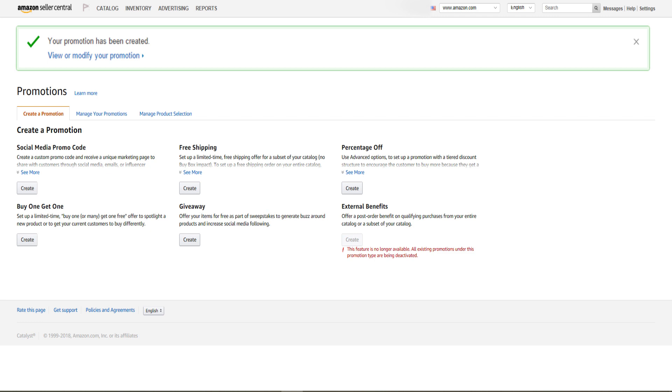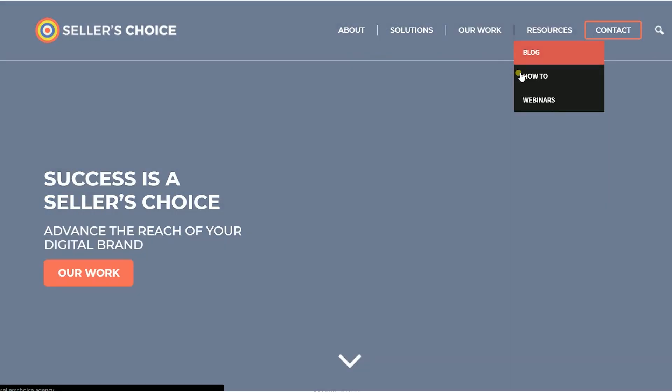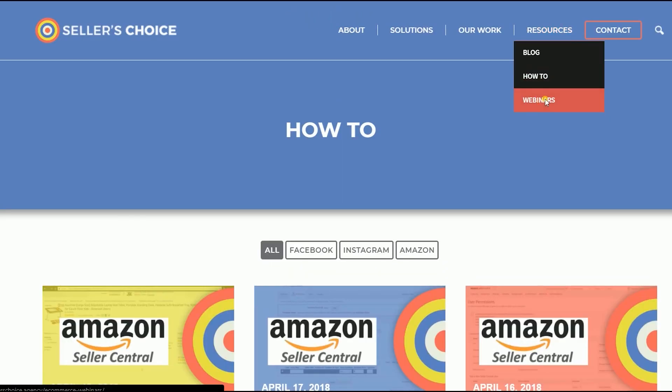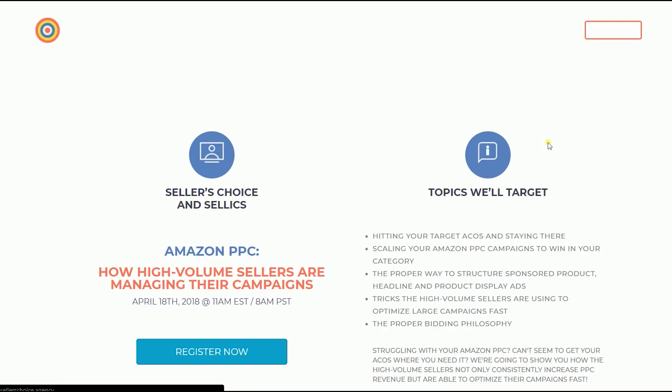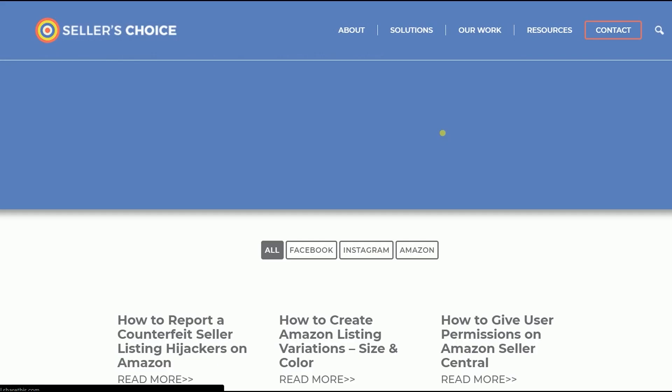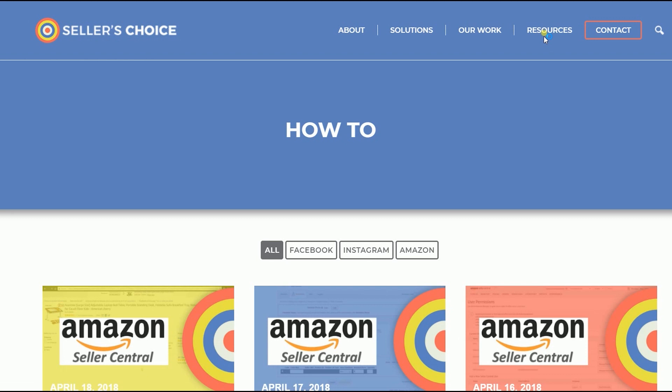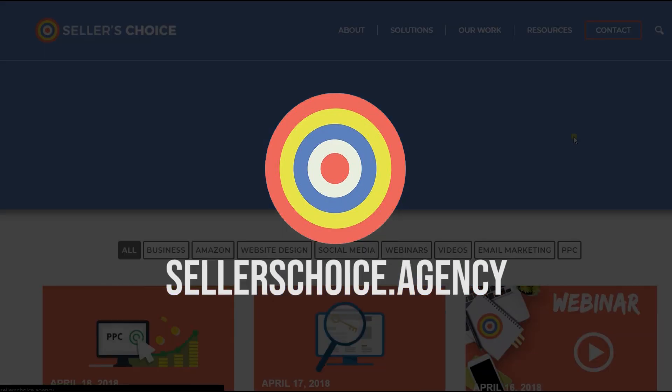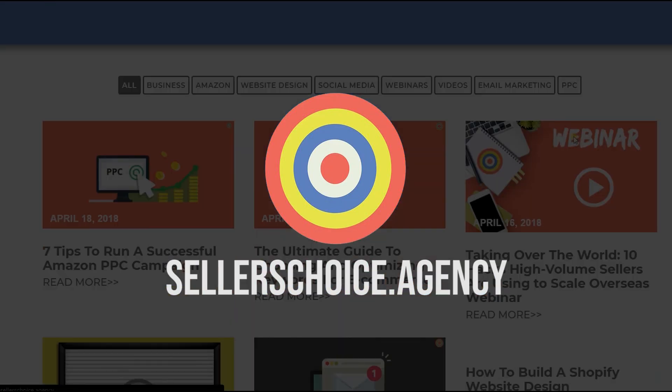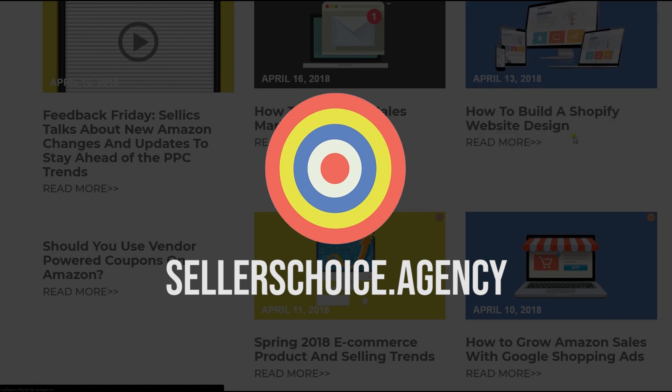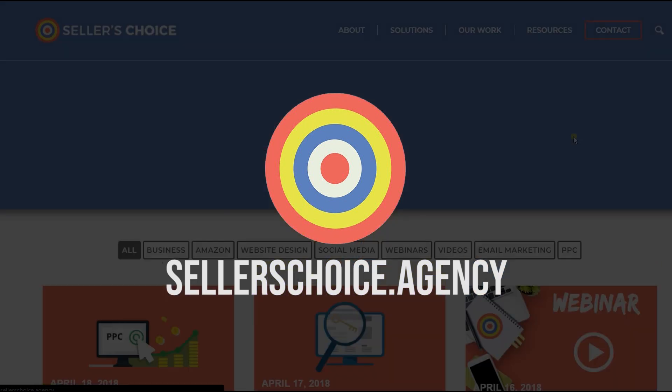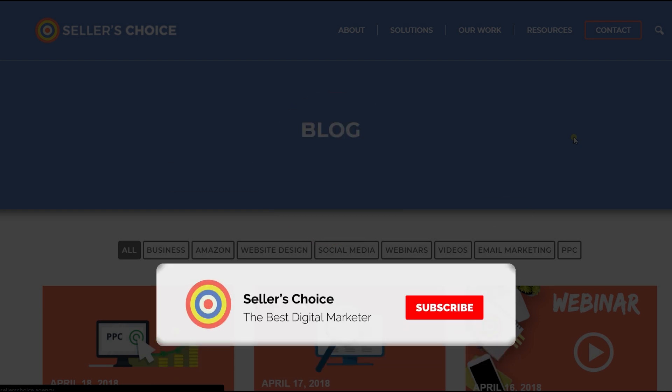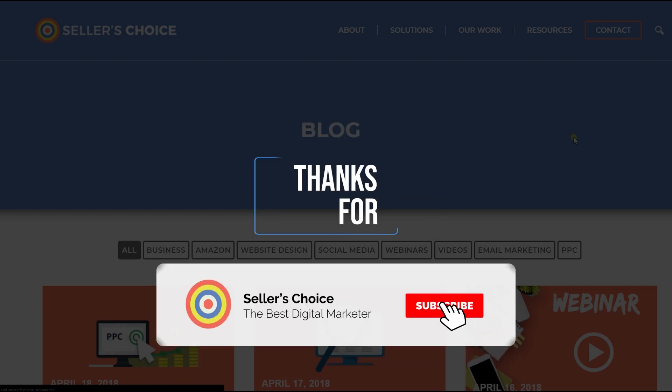So there you have it! That is how you create a buy one get one promo code in Amazon Seller Central. Just so you know that we have a lot of tutorials and webinars on bits of advice on how to run and the applicable techniques for your e-commerce business. You can always visit our site at sellerschoice.agency and browse through our huge compilations of webinars, tutorials, and blogs. And don't forget to hit the subscribe button to stay tuned. See you soon!